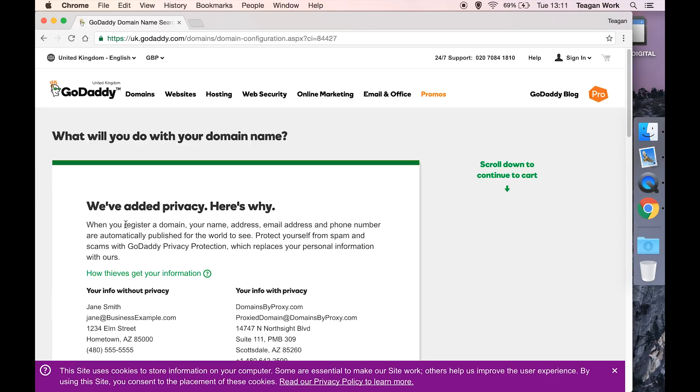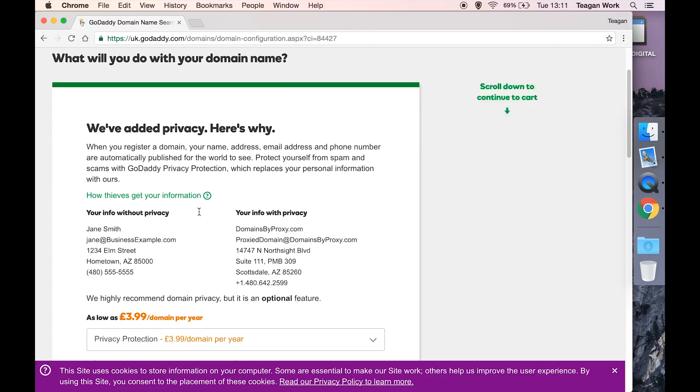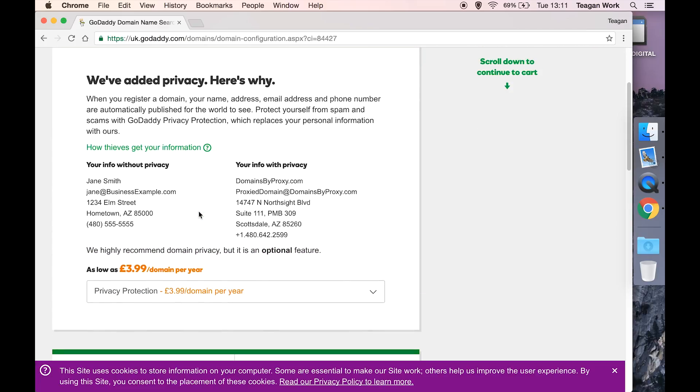So now we have some new stuff and it's automatically added privacy for us. Basically if you don't have the privacy, your name, email address, home address, and your telephone number are going to be publicly available on the internet. And for most people you don't want that information publicly available online.